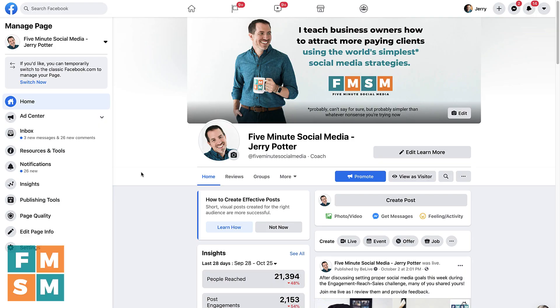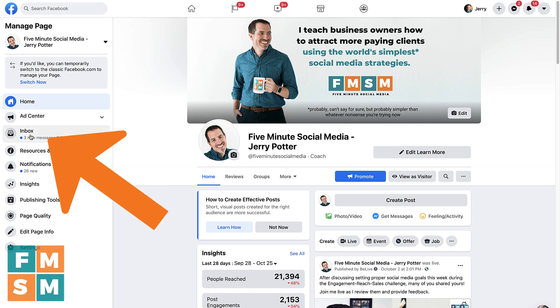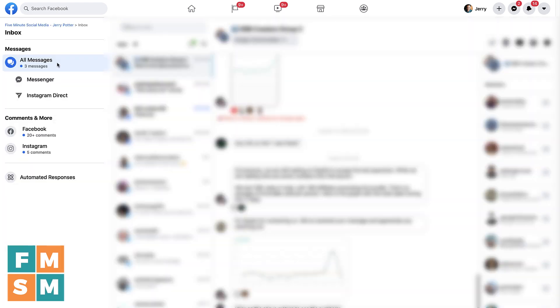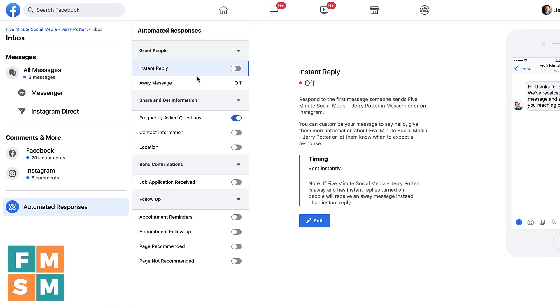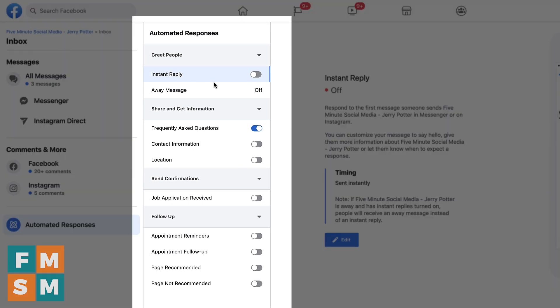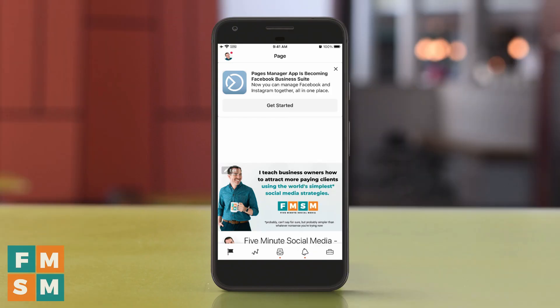So to get there, from your business page, you're going to start by clicking Inbox on the left side. By default, it will take you to all messages, but you want to come down to the bottom and click Automated Responses. And now I'll go in order on how each one of these works and some best practices for setting them up for your business.